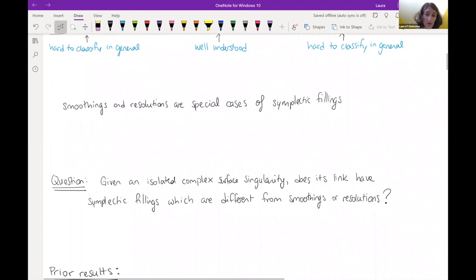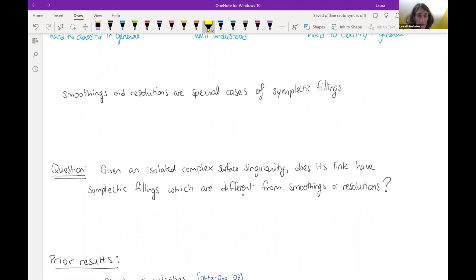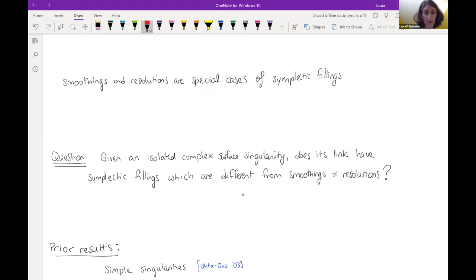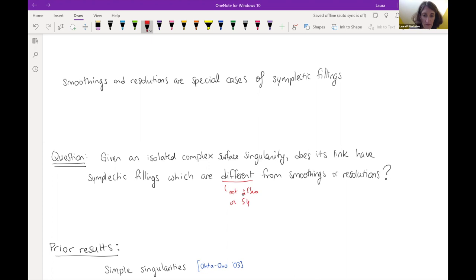We can generalize by looking at what are all possible ways to find a symplectic manifold with convex boundary inducing that contact three-manifold on the boundary. The main question for the talk is: how do we compare the symplectic version with the algebraic geometry counterpart? The smoothings and resolutions give examples of symplectic fillings. But maybe there are symplectic fillings which don't come from the algebraic geometric story. Given a particular isolated complex surface singularity, does its link have symplectic fillings different from the smoothings or the resolution?